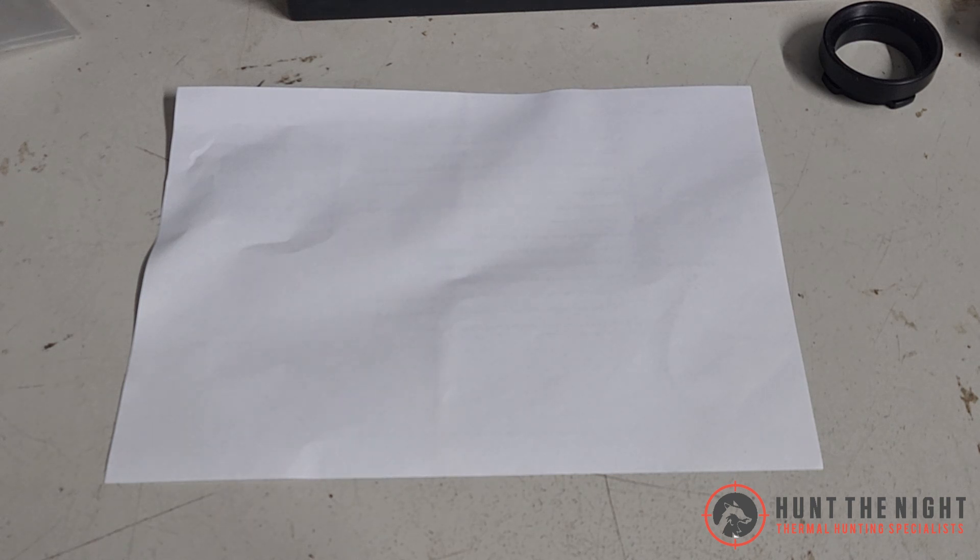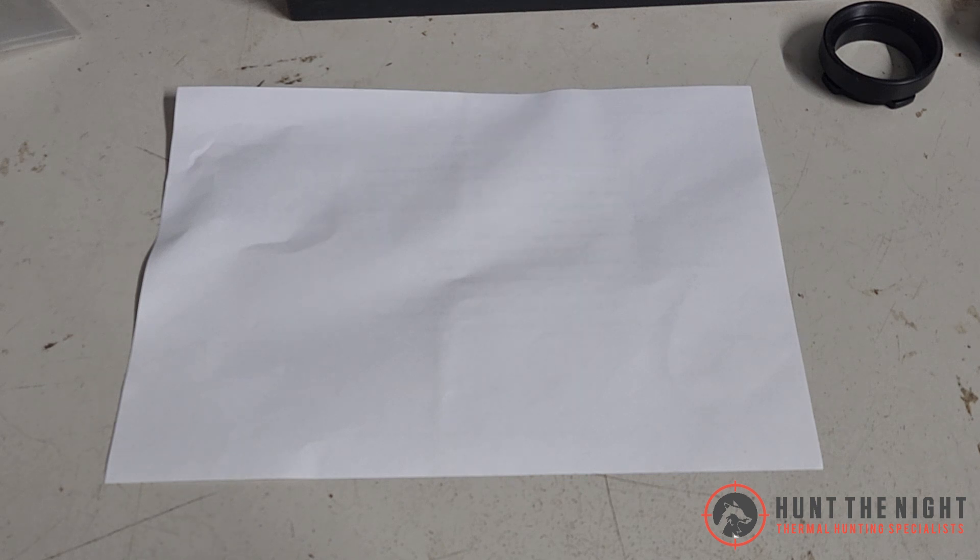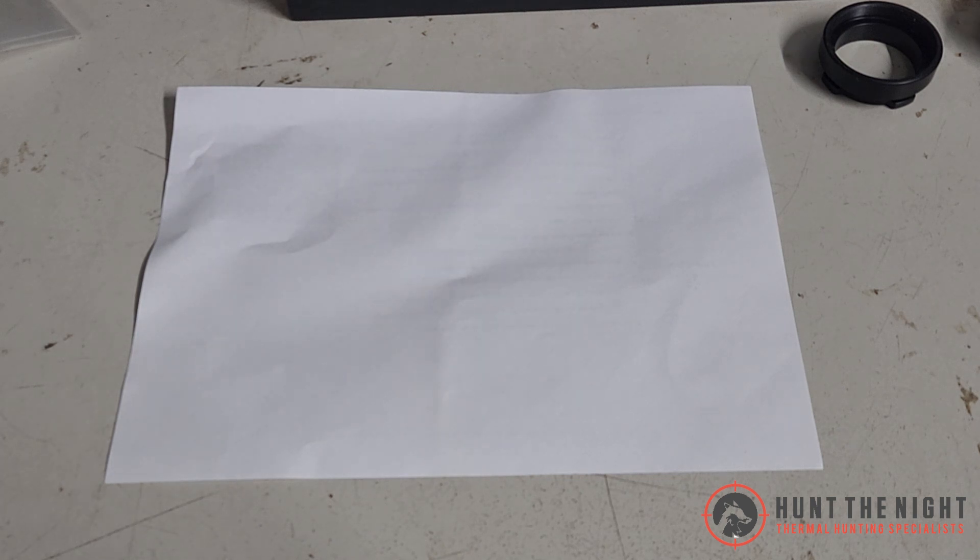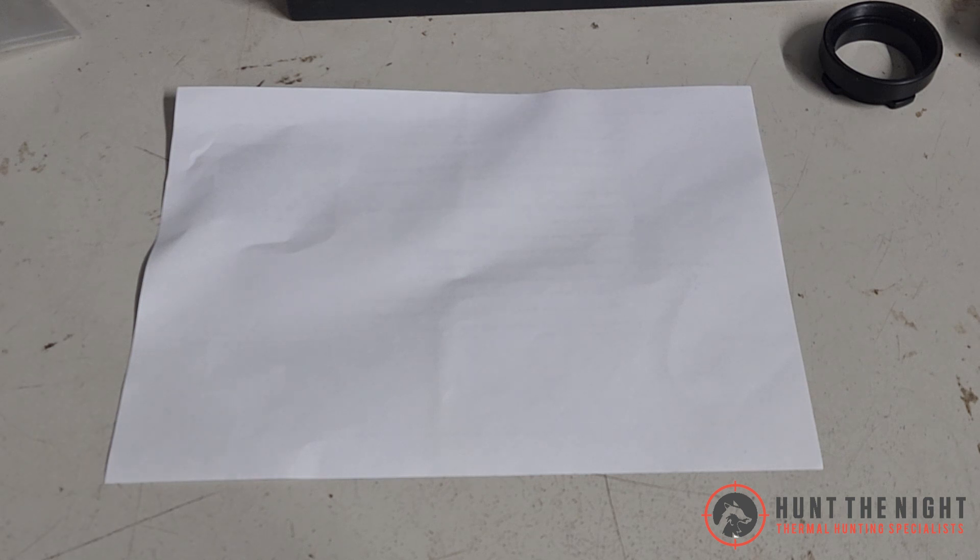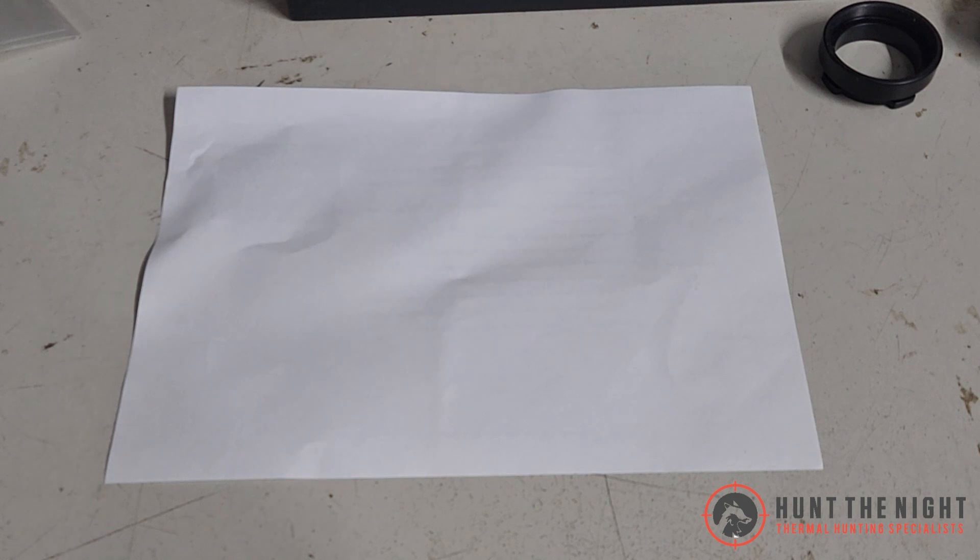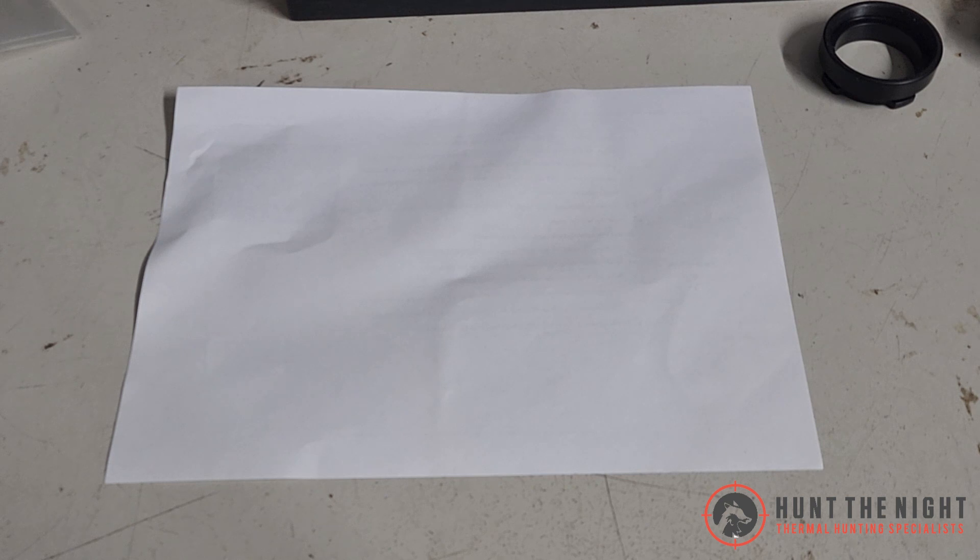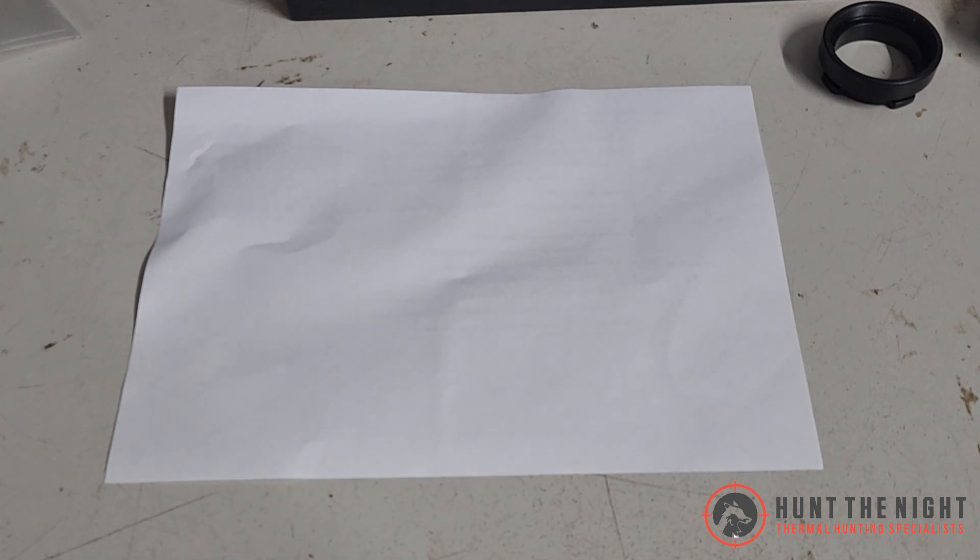What we're going to talk about today is how to select a thermal scope based on the information available on huntthenight.com.au. Because we've broken things up into big game, small game, and I don't think we'll put medium game on, but we'll talk about medium anyway, and about how to select a scope and what all that means.